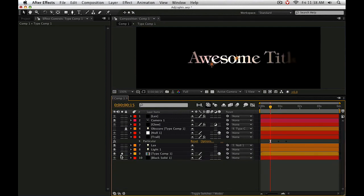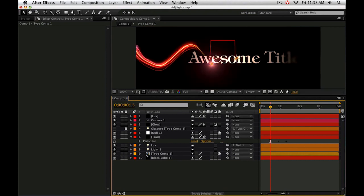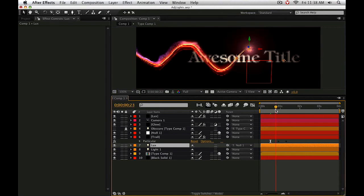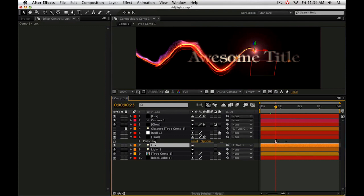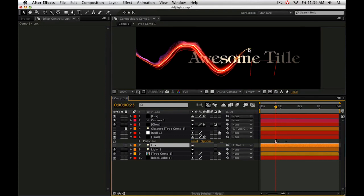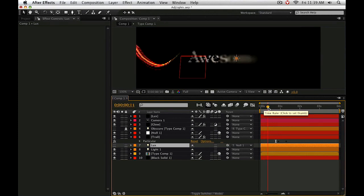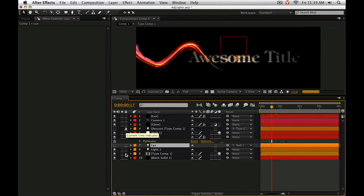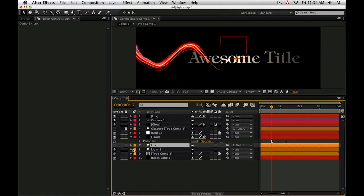Another thing we can do is go to that emitter, which is actually called Luxe, and I'll explain that in just a second. But if we go to the emitter itself and just turn it off, Particular will still use it, although Luxe will not. But if you're just using Trapcode Particular and you want that light to not affect anything, you can simply turn it off.